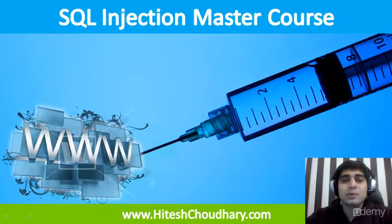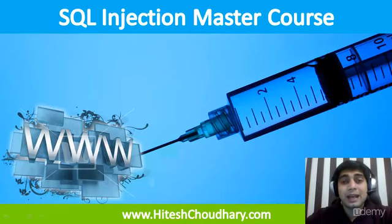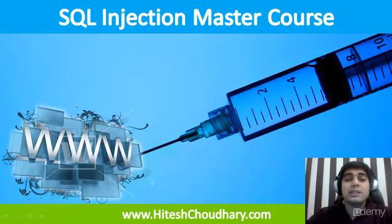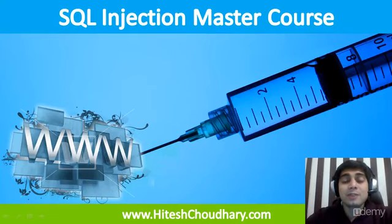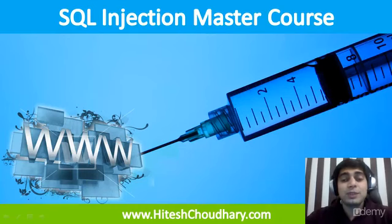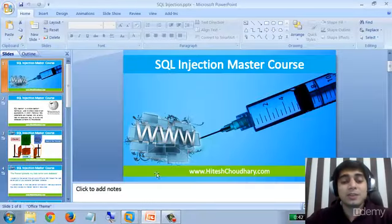Hi and welcome to SQL Injection Master Course. I hope you are enjoying this quite a comprehensive course series on SQL Injection. So let's move ahead and see what we have got for you.